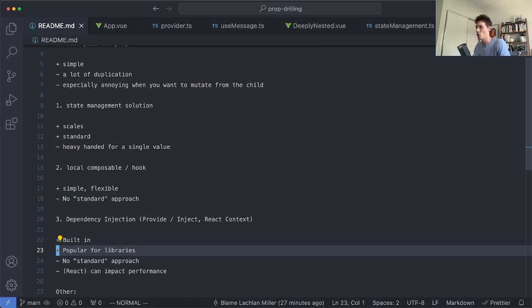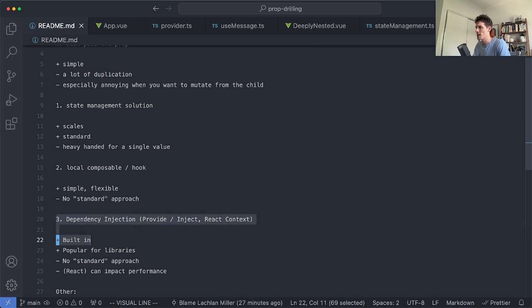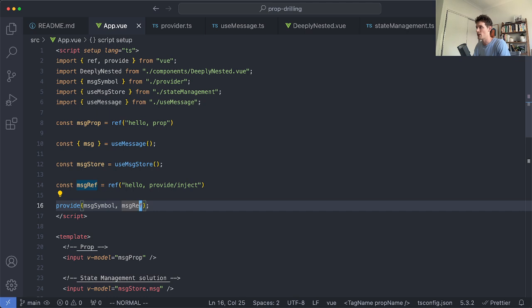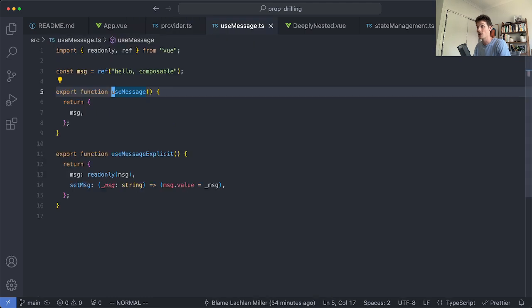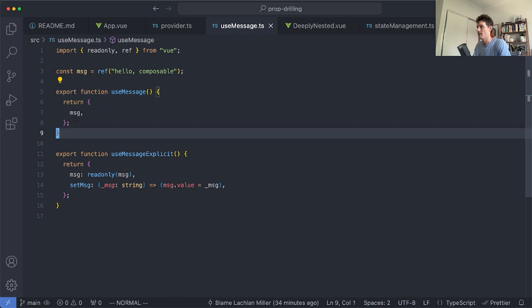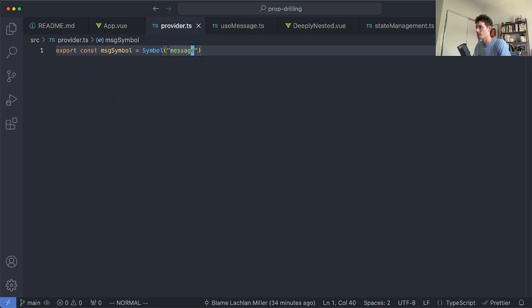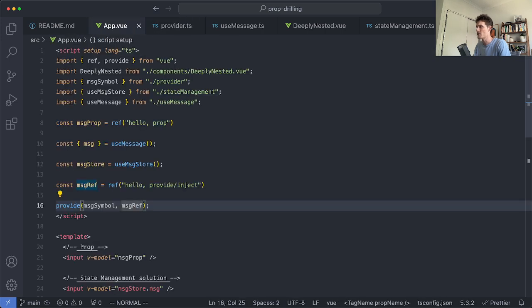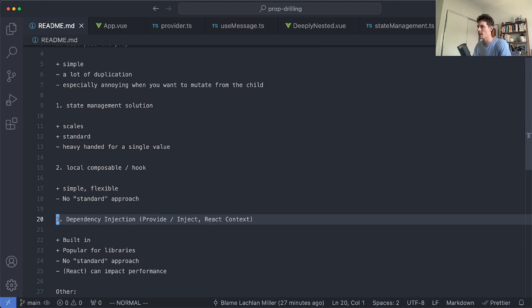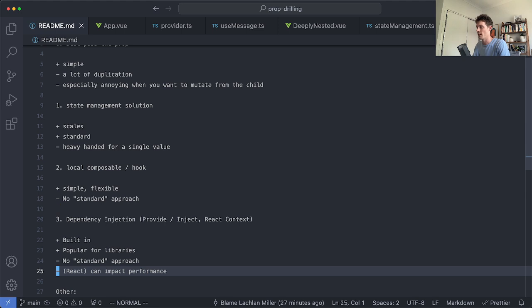It is much more common in library development. For example the Pinia management library in Vue uses Provide and Inject to inject the store throughout the application. I generally wouldn't use Provide and Inject at least in this fashion. If I was going to do this I would create a composable probably something like a use message composable and I would use Provide and Inject inside of there just so those concerns don't spill out of my composable into my business logic. This can be very useful especially for testing. It's easy to inject mock stores and that sort of thing so definitely good to be aware of this and just consider when you might want to use this over some of the other approaches.